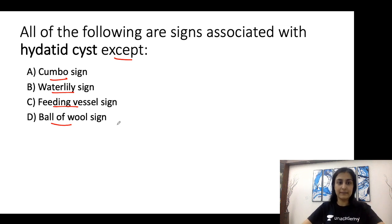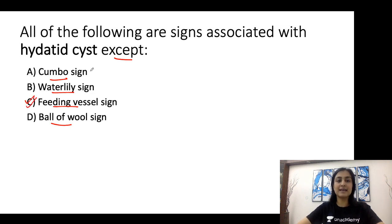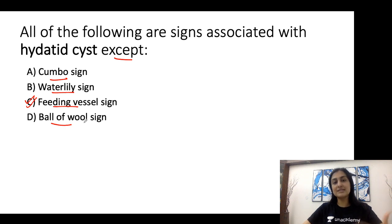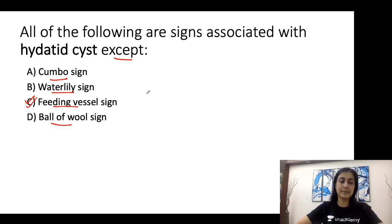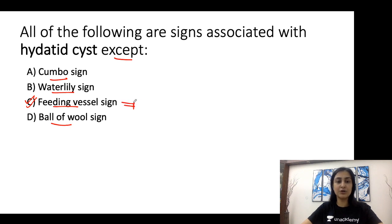The answer is C — the feeding vessel sign. Combo sign, water lily sign, and ball of wool sign are all signs associated with hydatid cysts. So what about the feeding vessel sign? We are going to look at all the signs of hydatid cysts in detail, and first discuss the odd one out.